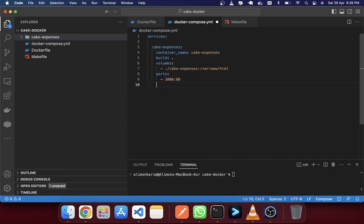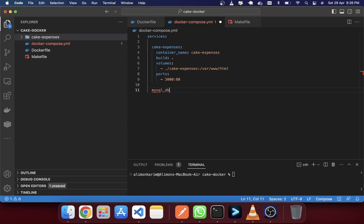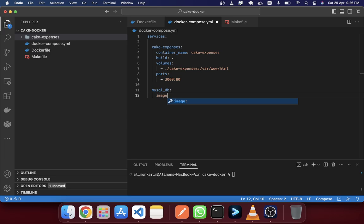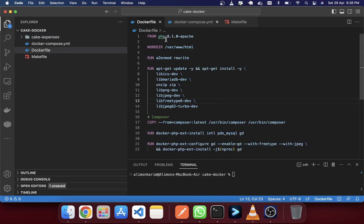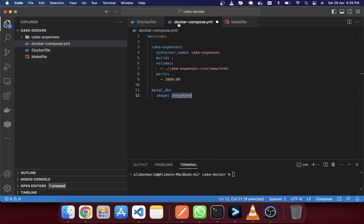Next we require another service called MySQL. We will use a Docker image — these images come from hub.docker.com. It's similar to GitHub: people create images and upload them to Docker Hub, and we are just using those images here. For MySQL, we'll use the MySQL latest version, though I recommend always using a specific version. If you use 'latest' and come back to the application five years later, it may not run.